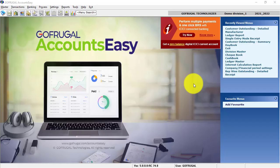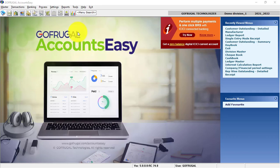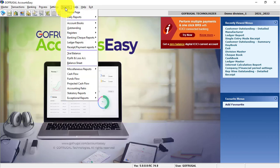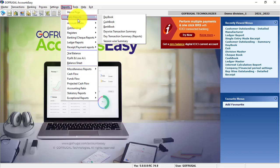You can get access to your day-to-day reports like Bankbook and Cashbook from the Reports menu in AccountsEasy. Go to Reports, click on Daily Reports.